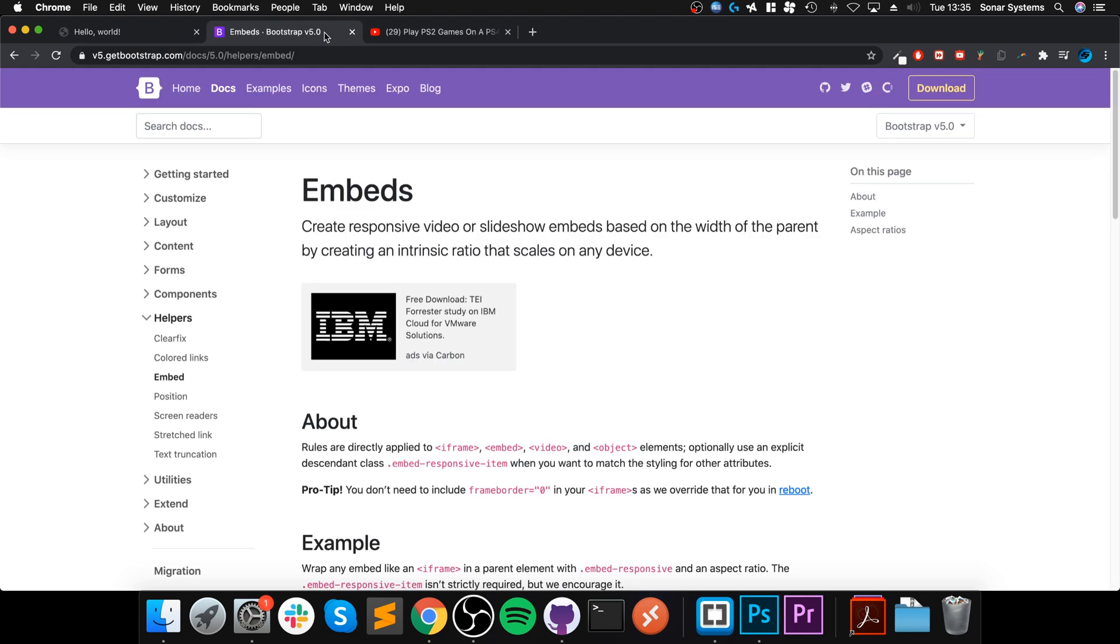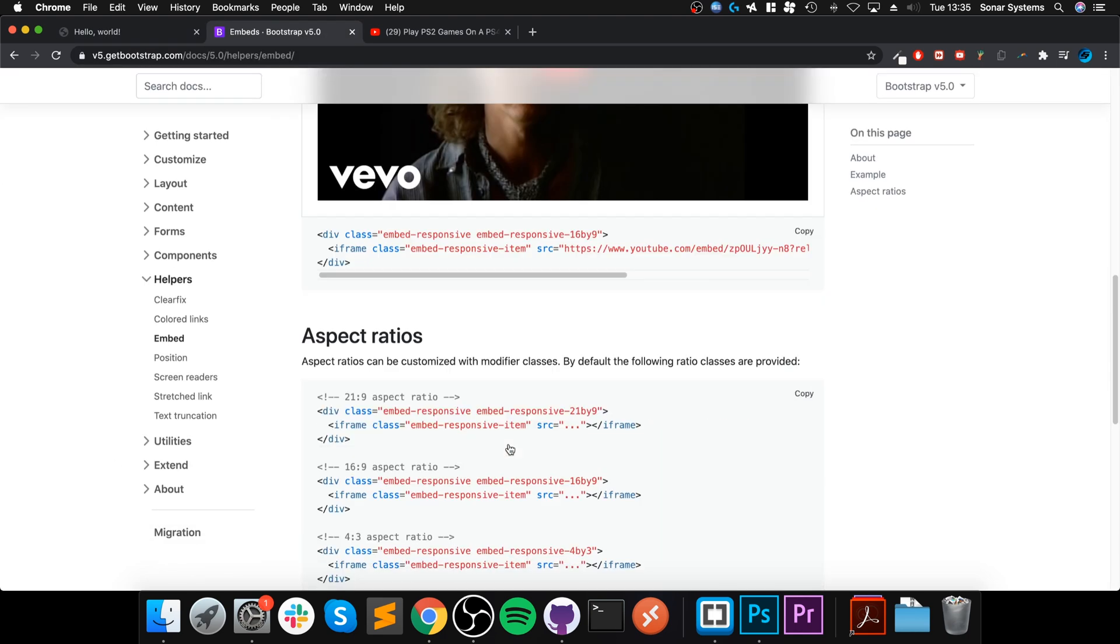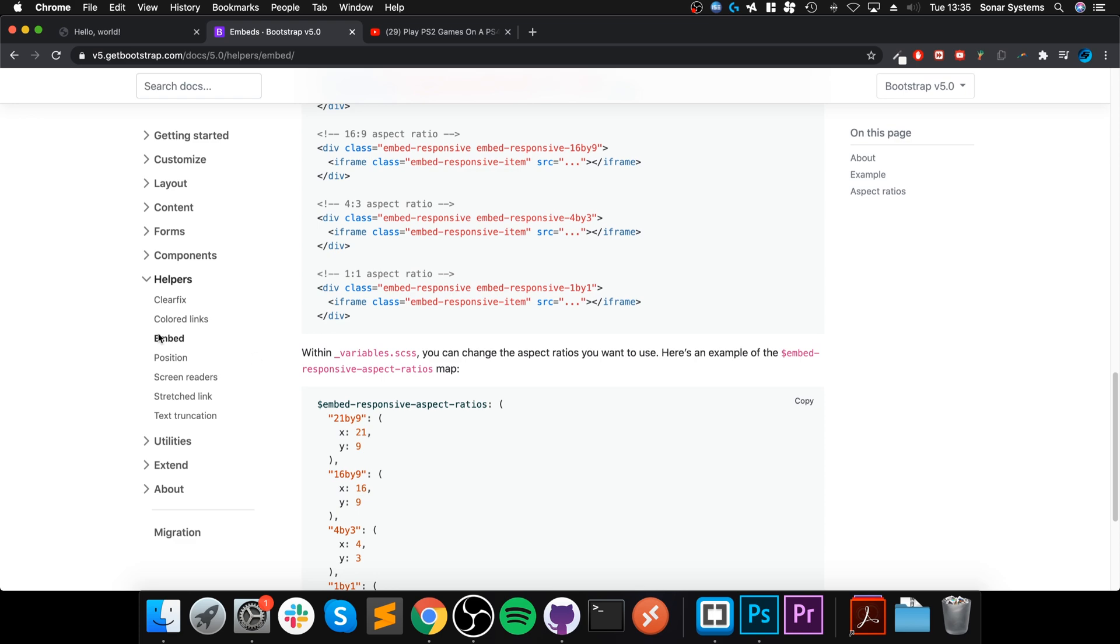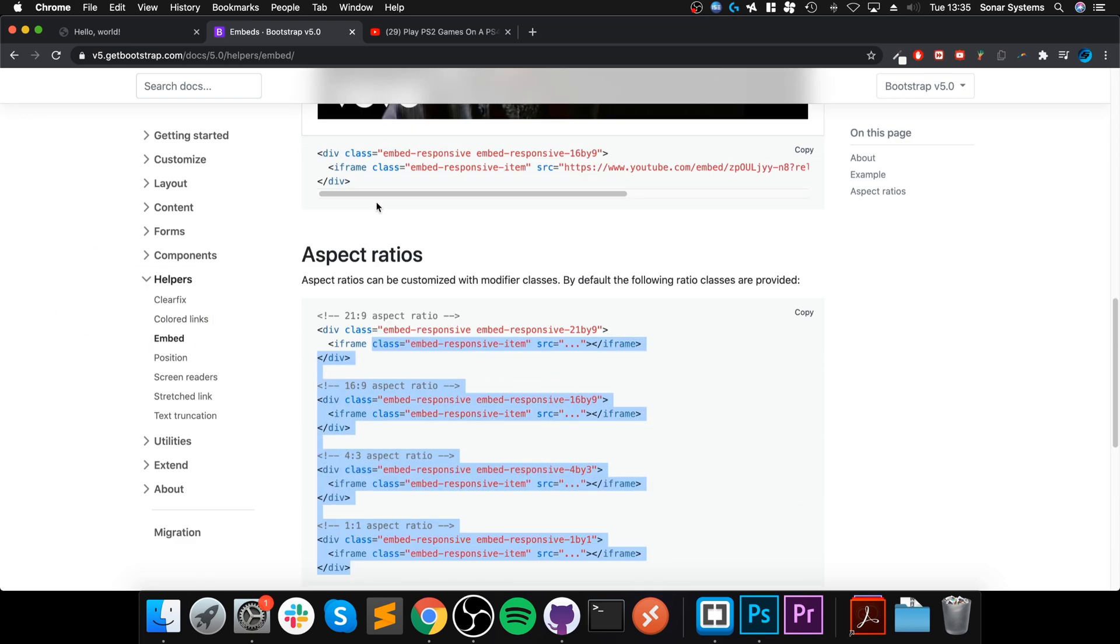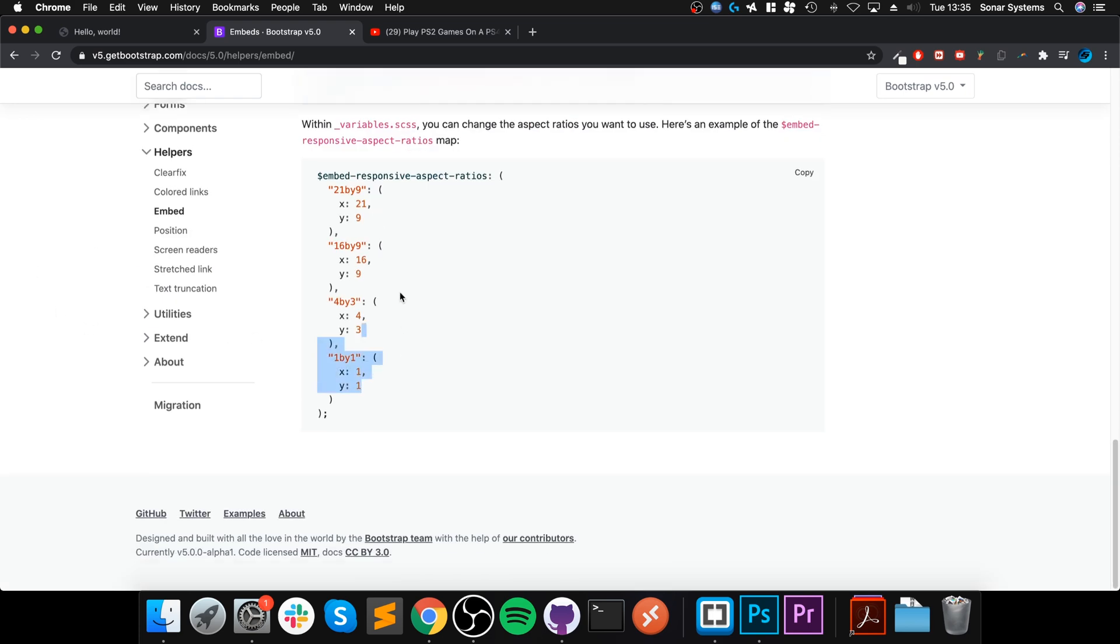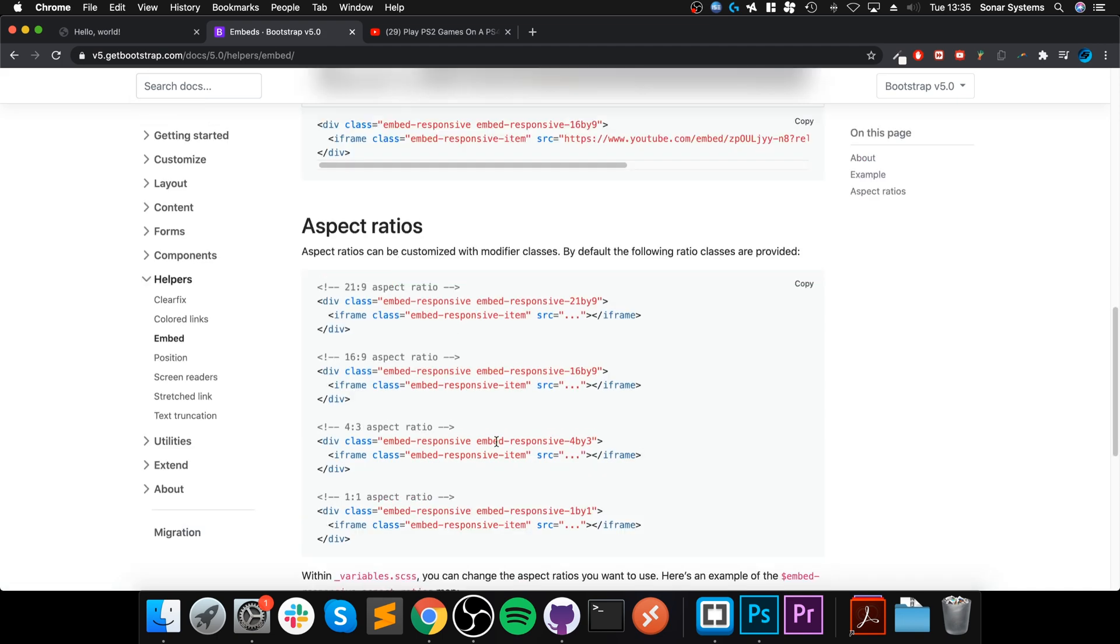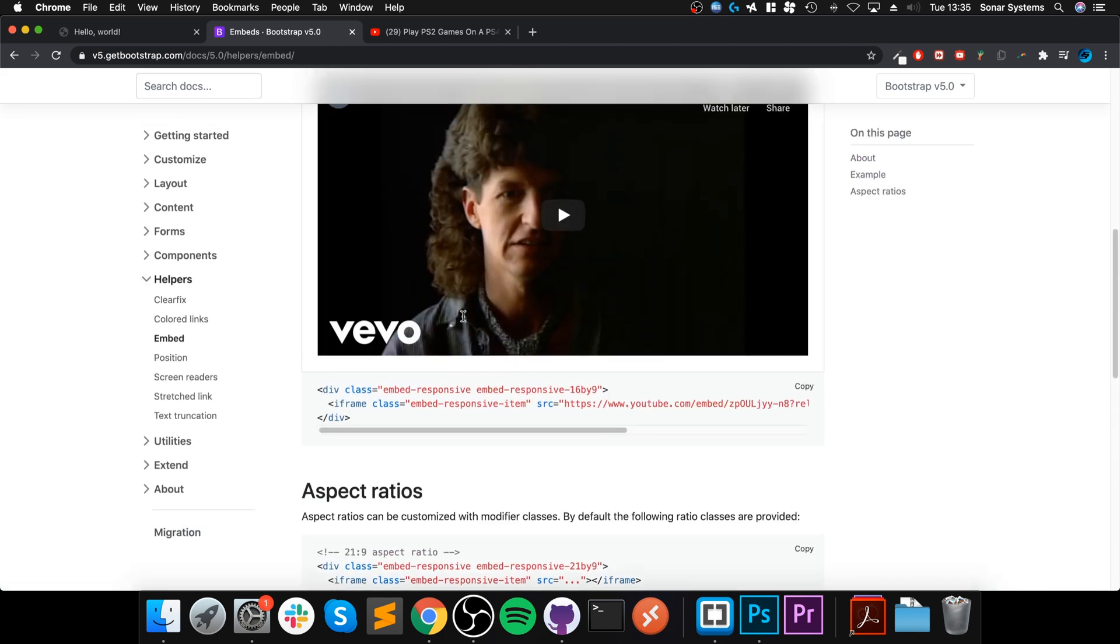I will provide a link to the Bootstrap website so you can check it out. In the helpers embed section it shows the different ratios available and essentially what is happening. You could create your own if you wanted to.